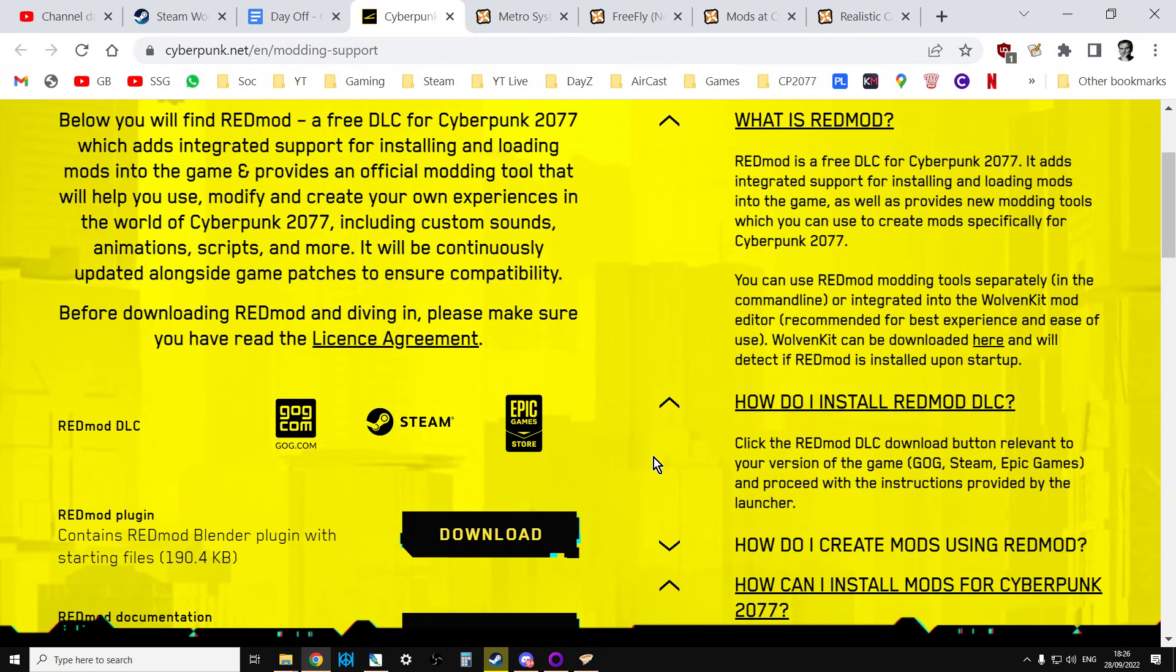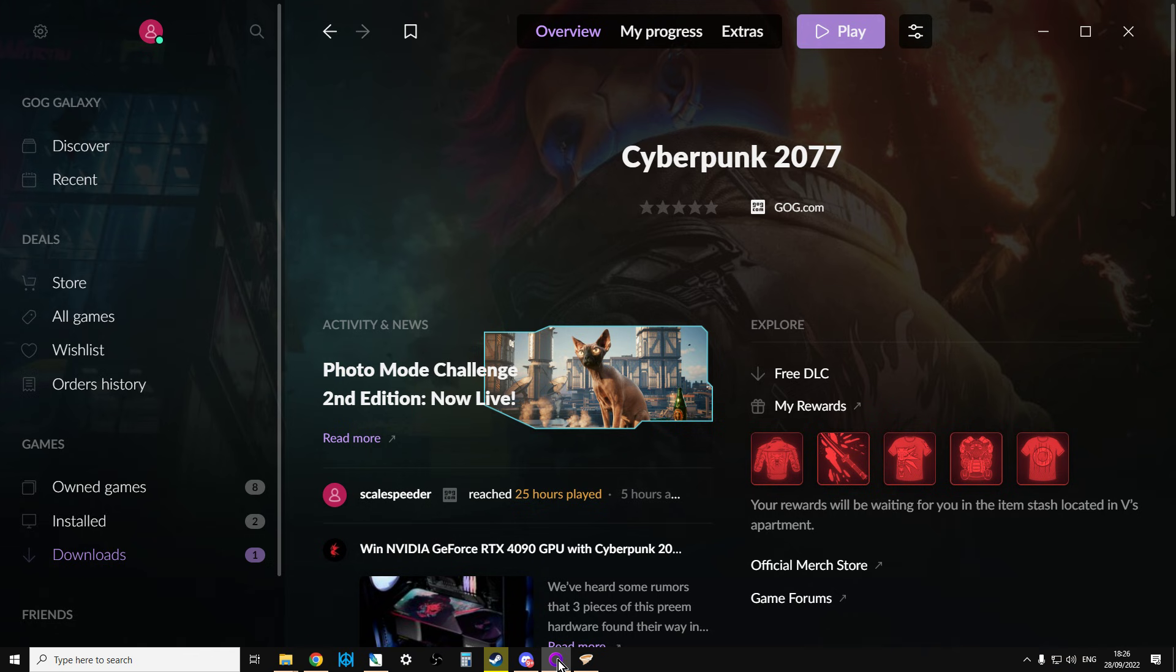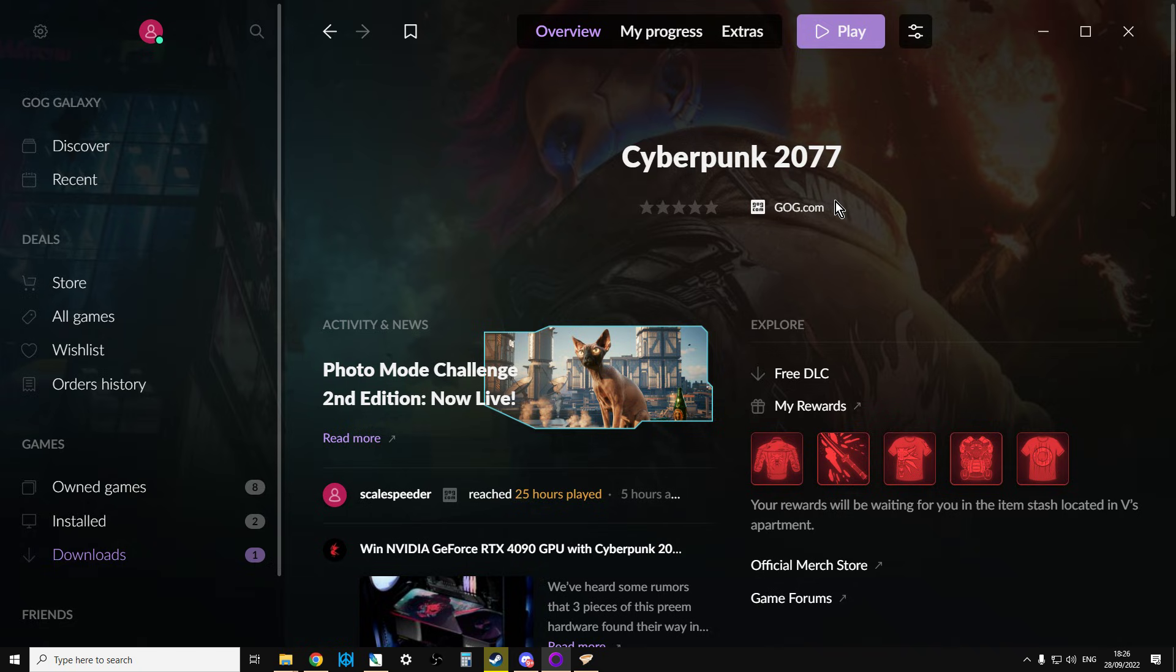Basically, if you want to use REDmod, you'll want to go over to your launcher, whether that be GOG or Steam, or I guess if it's on the Epic Store, and in Steam it'll probably be in the library, and then maybe under tools.